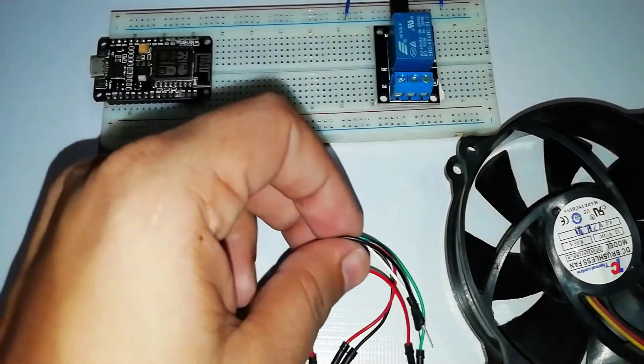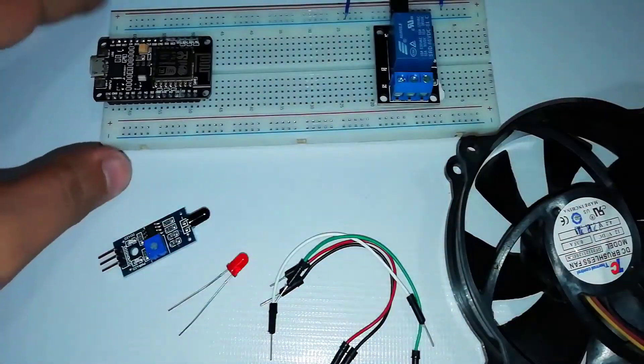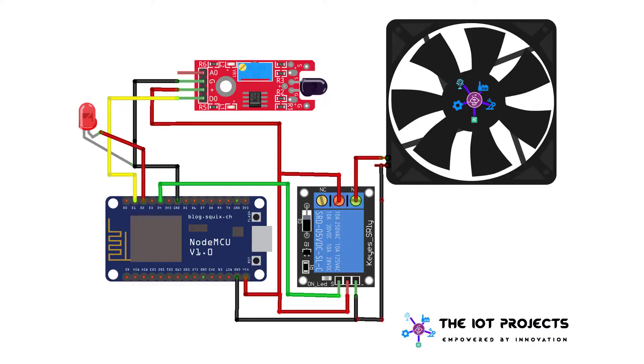Now let's start assembling the components for this project. The link of the circuit diagram will be provided in the description as well.